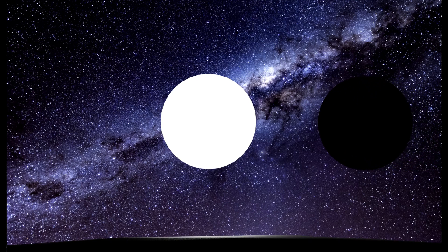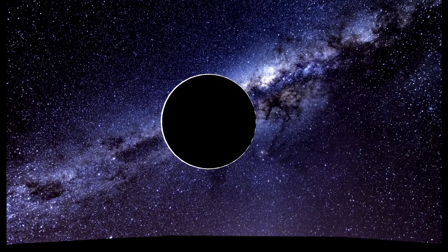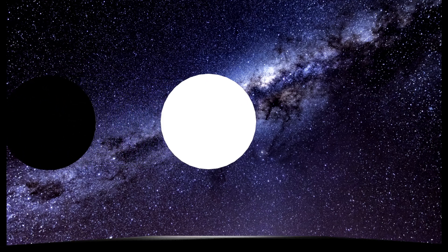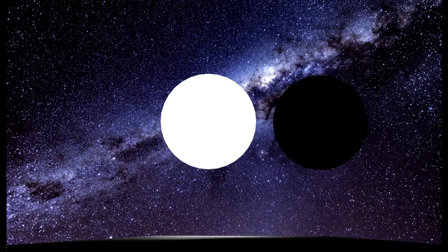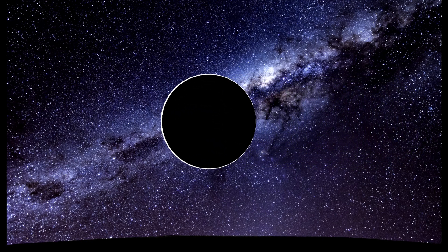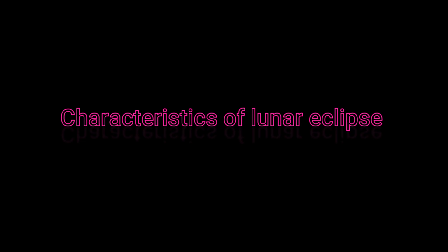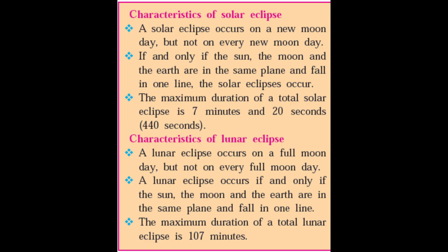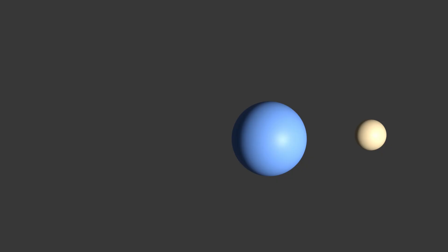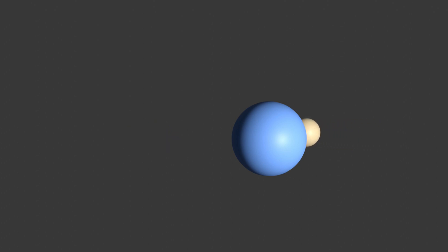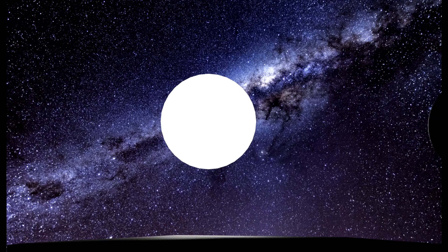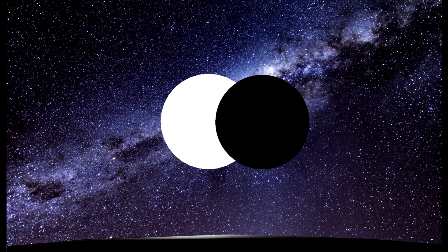A solar eclipse occurs on a new moon day, but not on every new moon day. If and only if the sun, the moon, and the earth are in the same plane and fall in one line does the solar eclipse occur. The maximum duration of a total solar eclipse is 7 minutes and 20 seconds. A lunar eclipse occurs on a full moon day, but not on every full moon day. A lunar eclipse occurs if and only if the sun, the moon, and the earth are in the same plane and fall in one line. The maximum duration of a total lunar eclipse is 107 minutes.